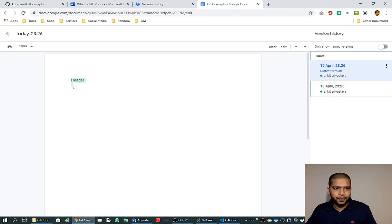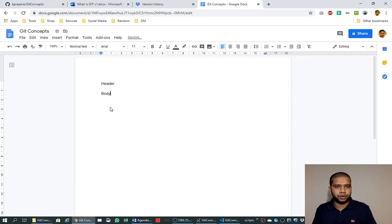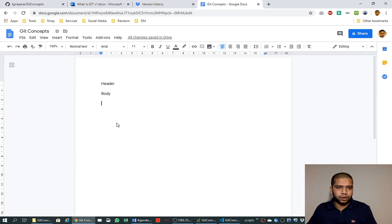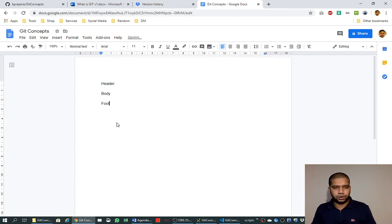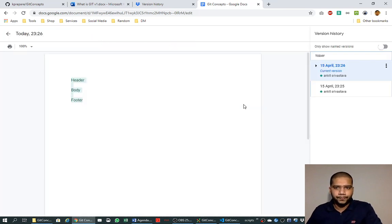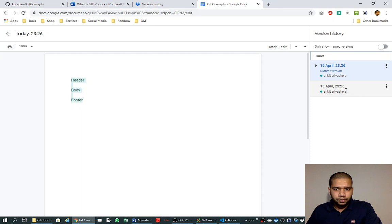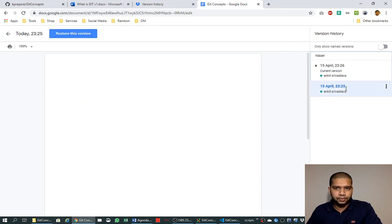Google Docs is automatically creating the versions of the document as we are proceeding with the edits in the document. Here, let's try to edit one more time. Let's add body into it. We can see it's saving again, and let's add footer into it, and it saved again.